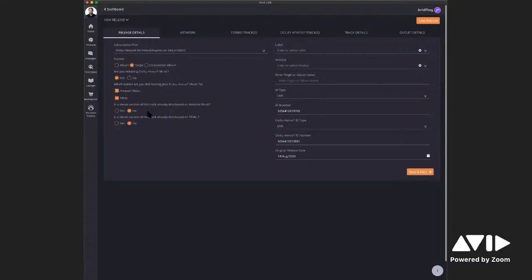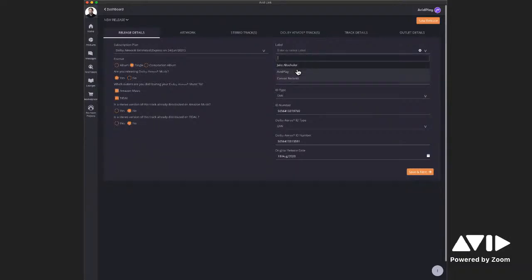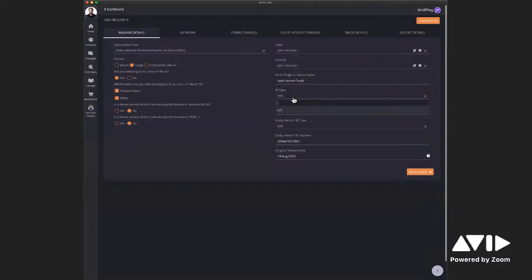Are you releasing Dolby Atmos music? Press yes. Which outlets are you distributing to? Currently Tidal and Amazon are the only ones that support Dolby Atmos music, so you can check the boxes — we'll release to both. Since this is a new song, we select no for both options since there's no version of this track already live. If there were, you'd just need the ISRC code for that existing track so they can be linked up. We automatically provide UPC or EAN codes — or you're free to use your own.